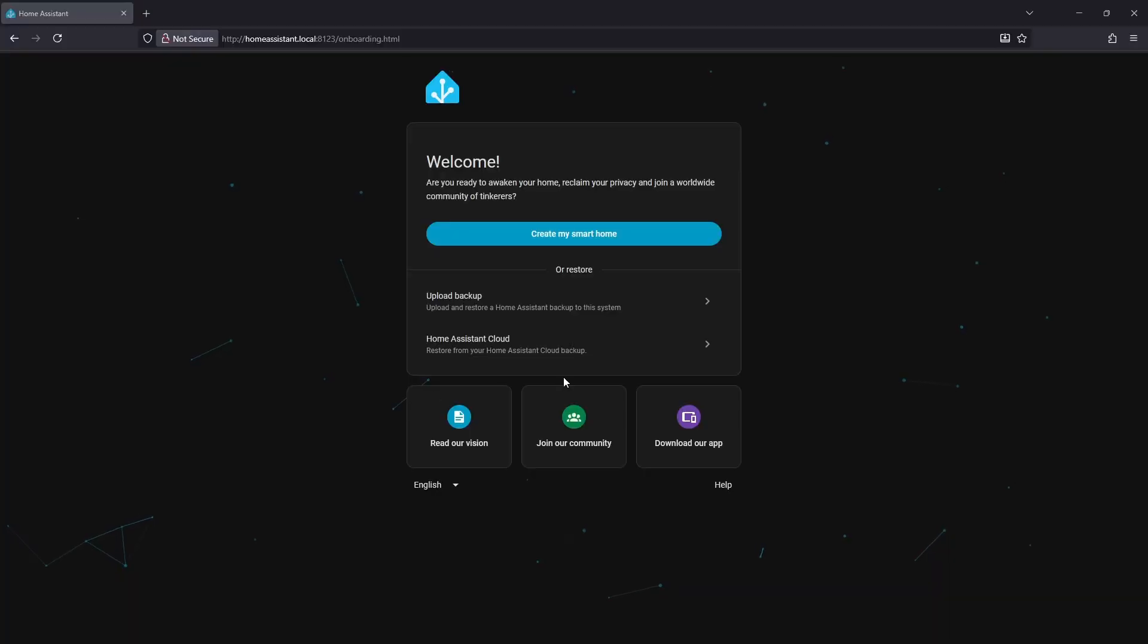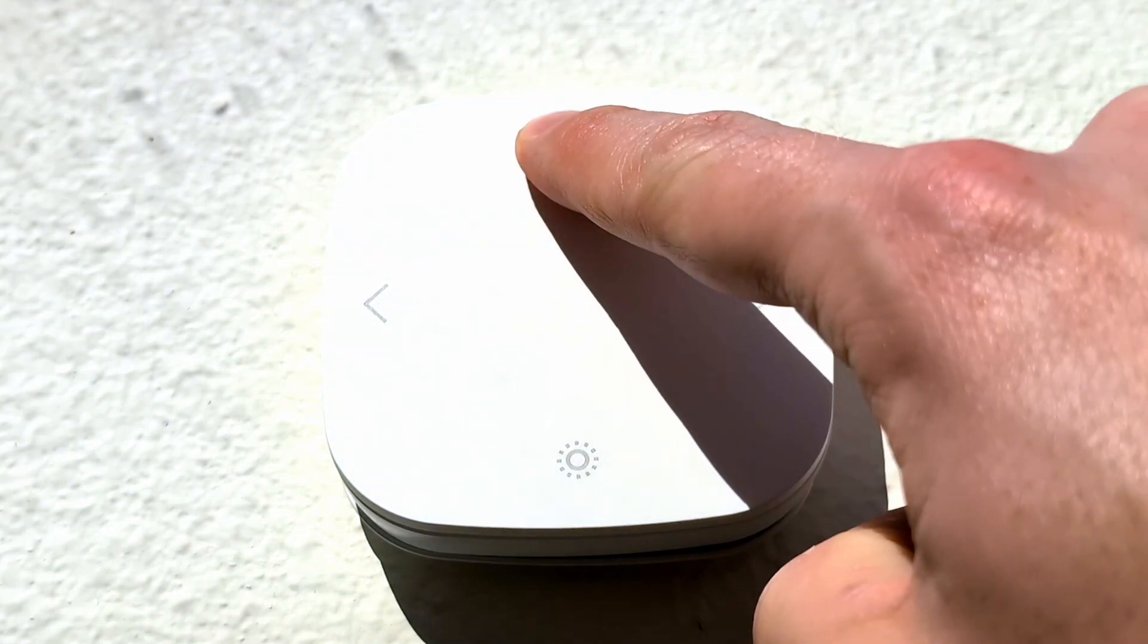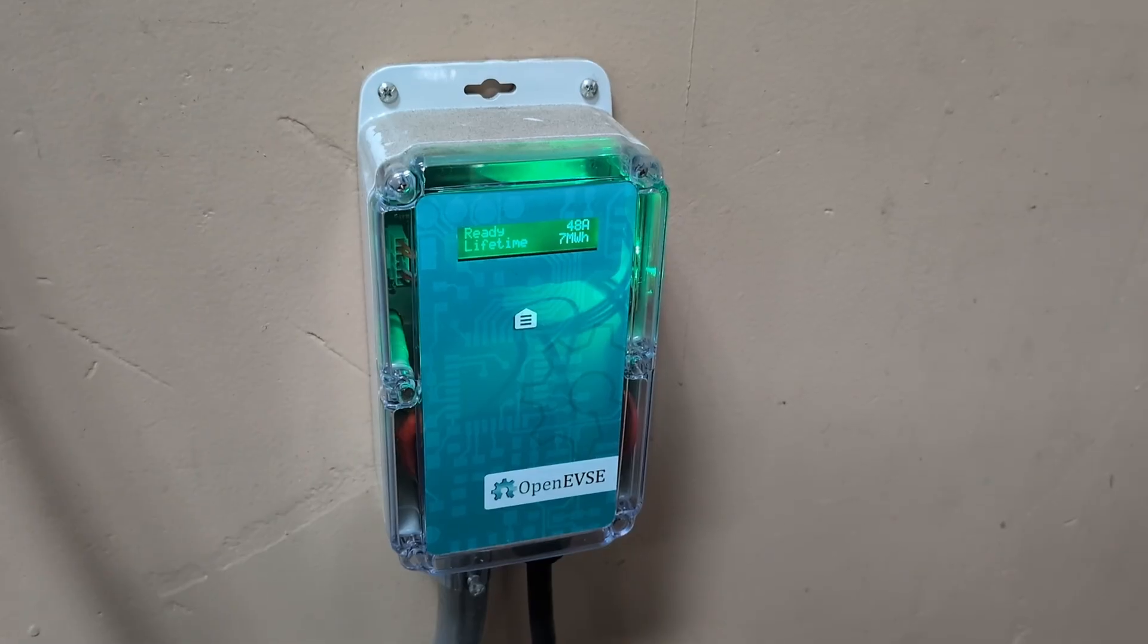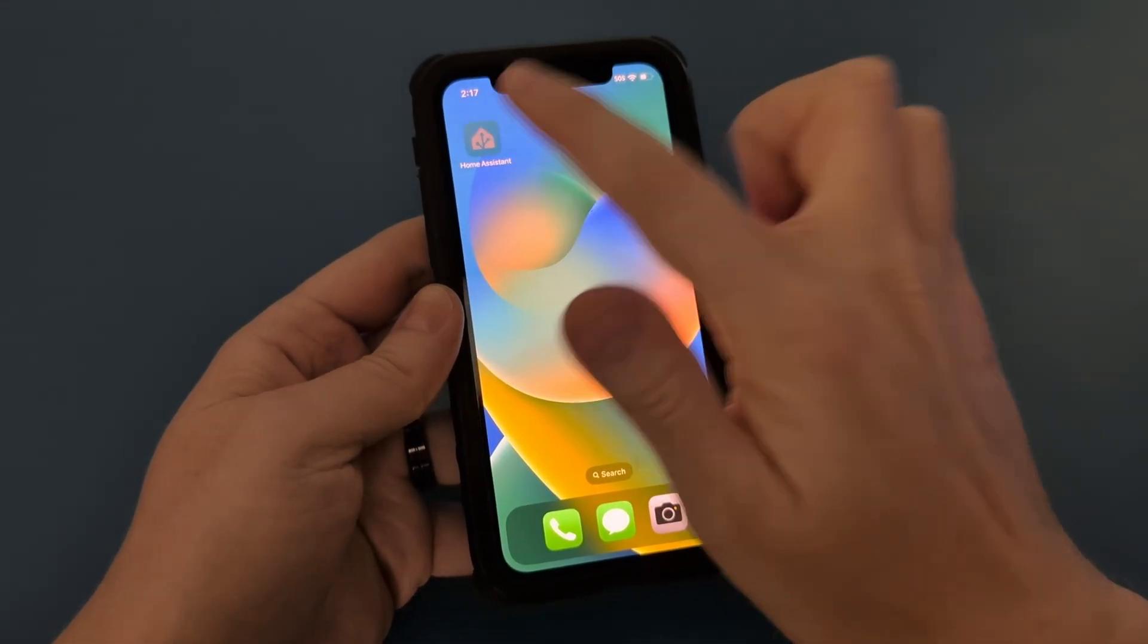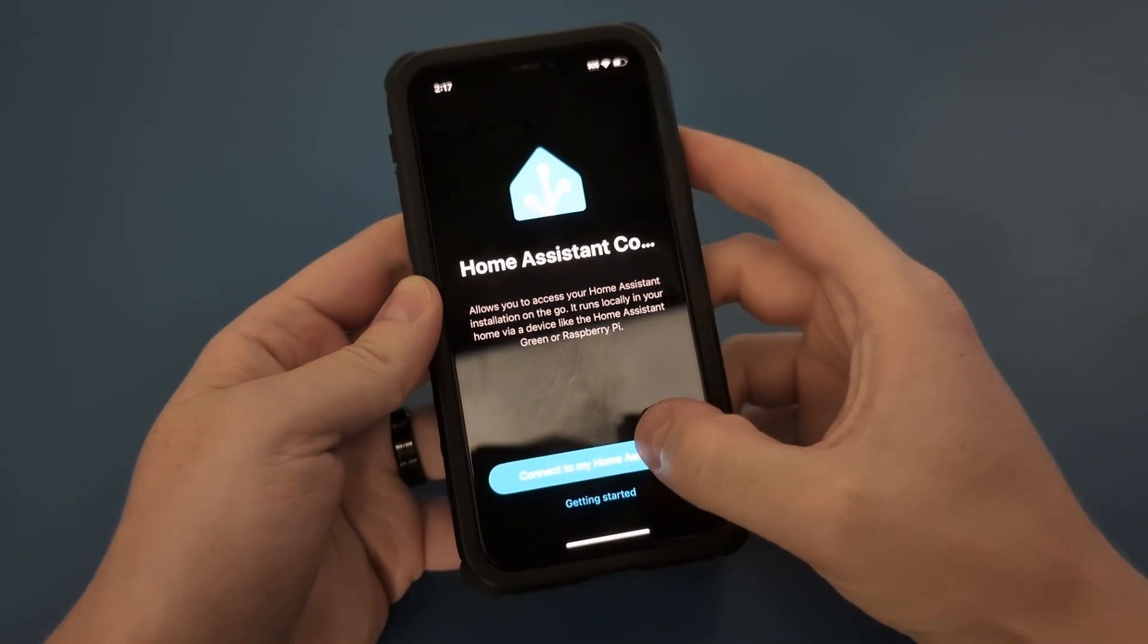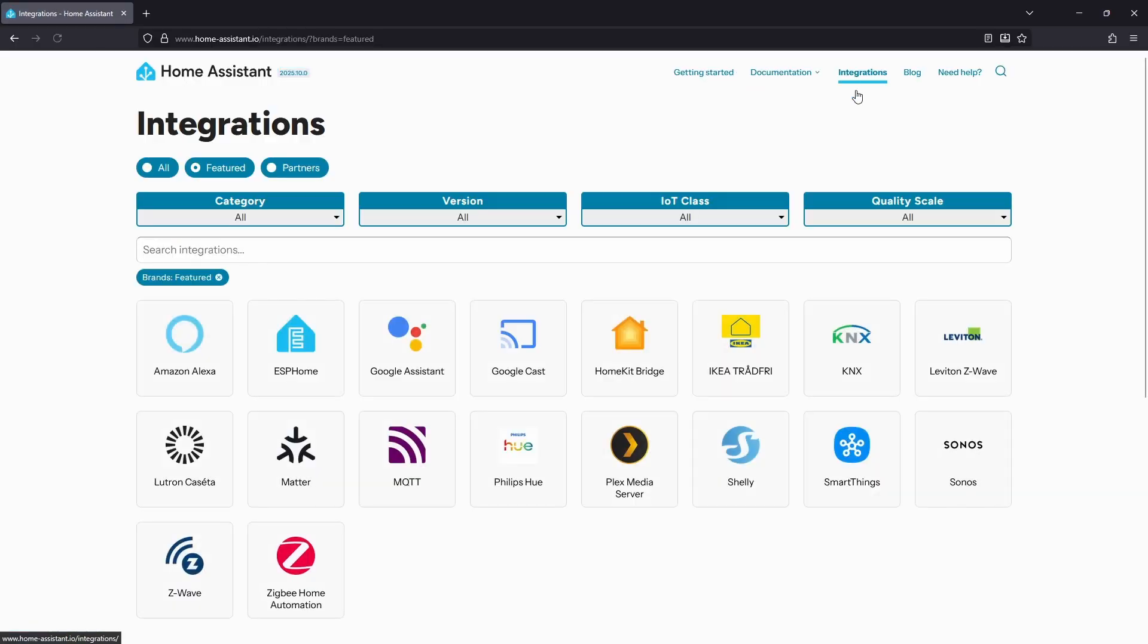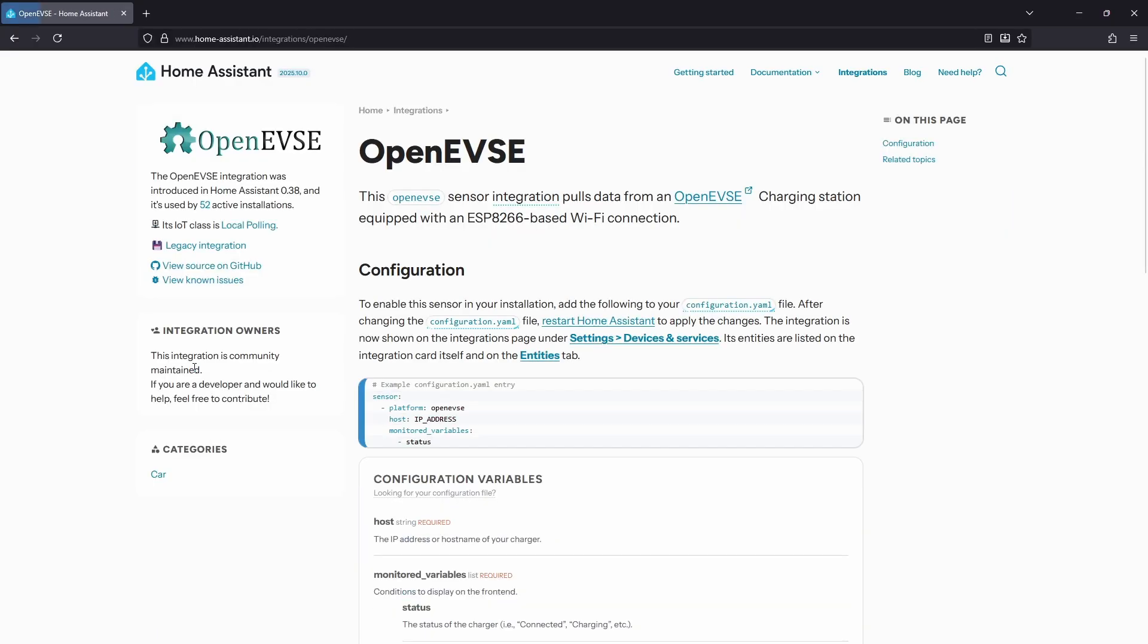This is where things get fun. With Home Assistant on the vault, you can go way beyond lights and sensors. For example, if you've got an open EVSE charger, you can tie your electric vehicle charging directly into your automations—charging when solar is available, pausing during peak rates, or syncing with the rest of your smart home. That's the kind of setup where extra power under the hood really matters.